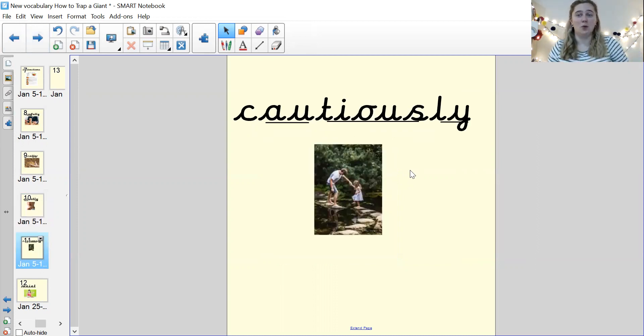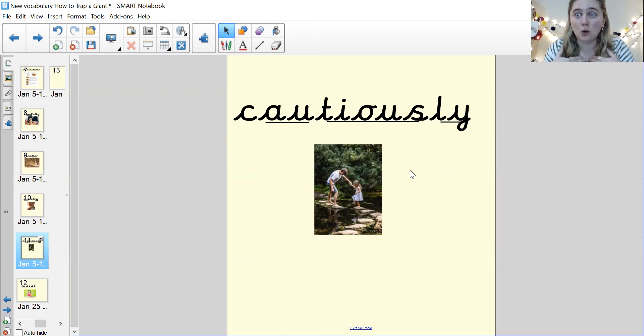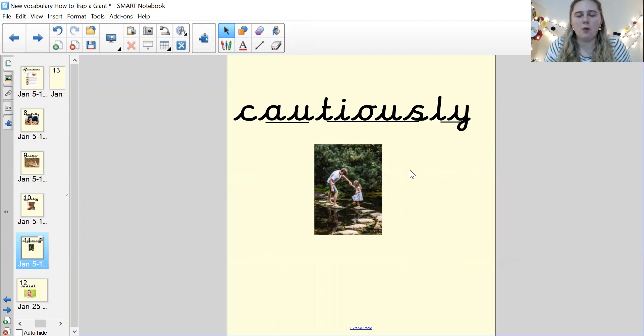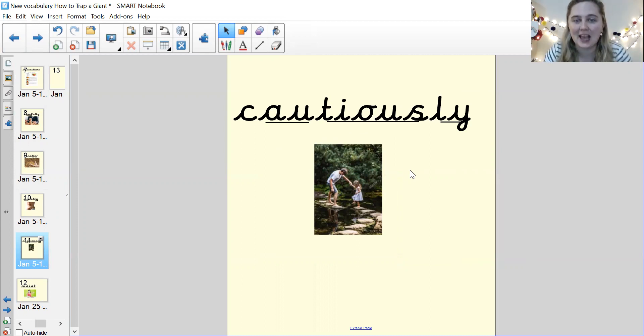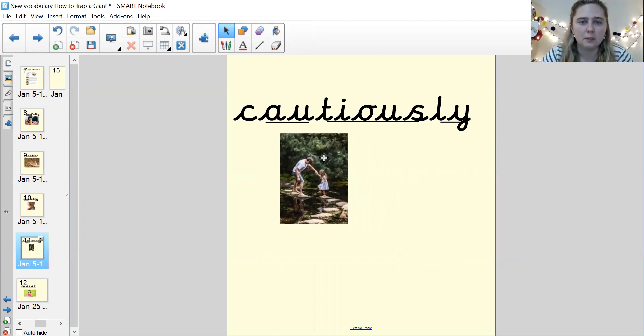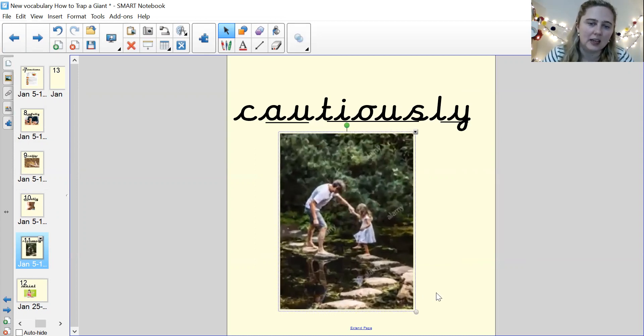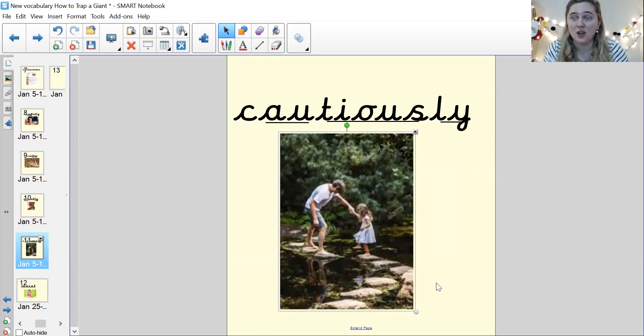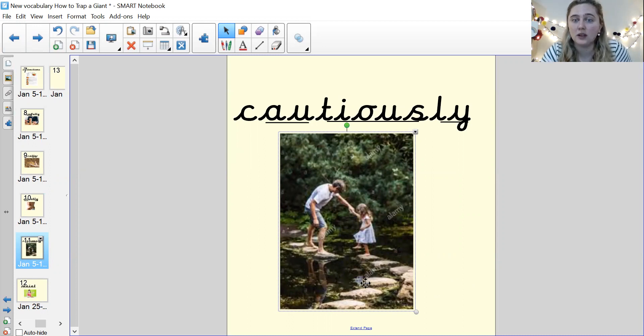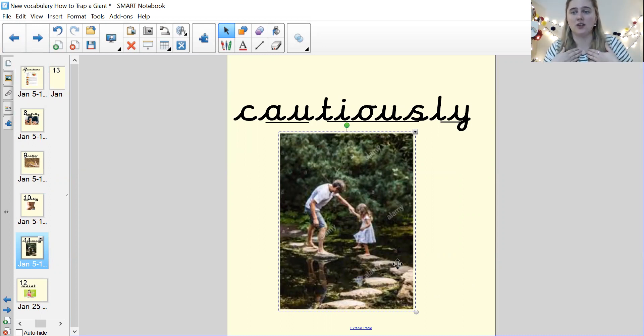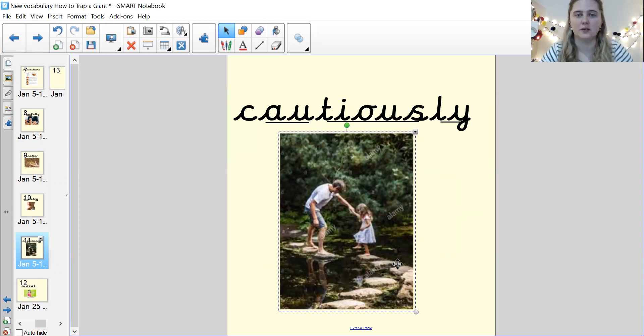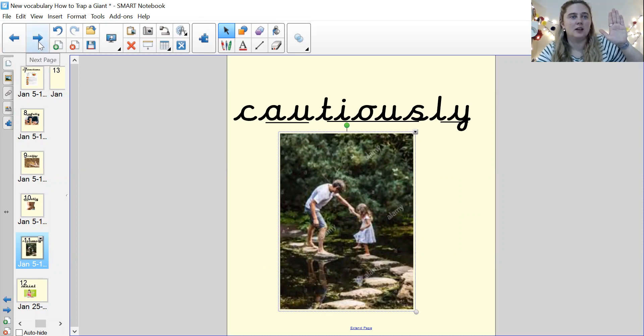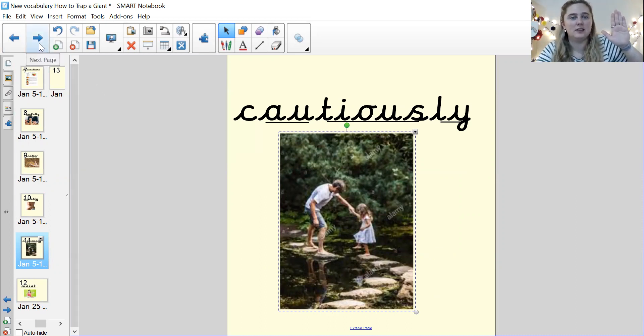Our next word's a fancy one. It's cautiously. Cautiously. Now, when you are cautious, you do something very carefully. So can you see in this picture, the girl is cautiously stepping on the stepping stones. So she is really carefully stepping on the stepping stones to make sure she doesn't fall in the water. Cautiously. Good. Pause me. Write the word and either draw the picture or write the sentence.